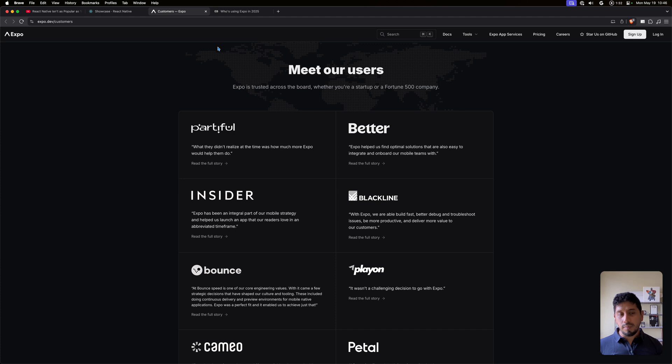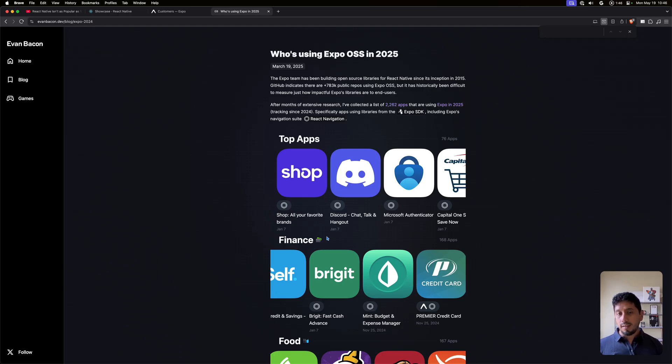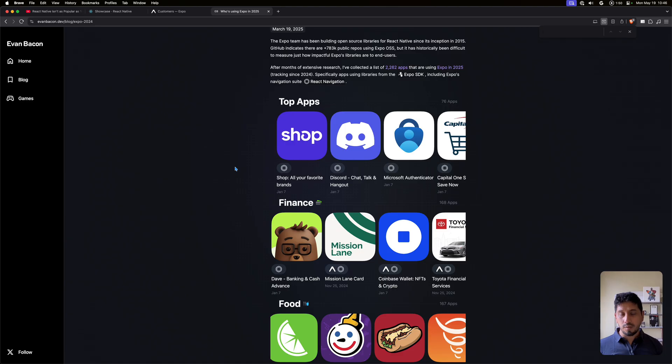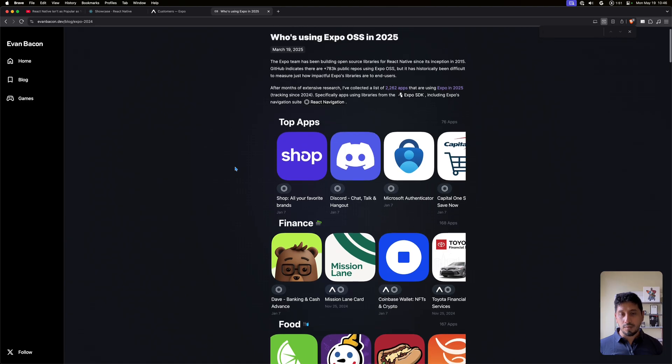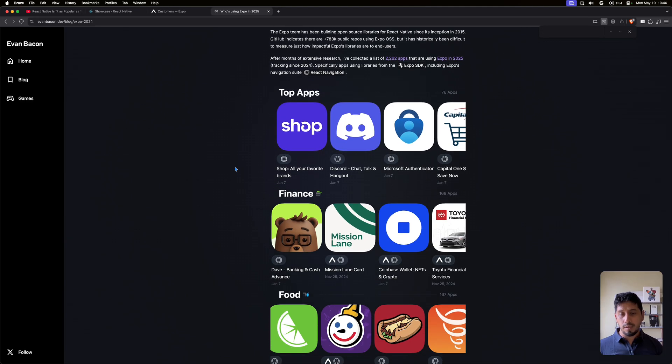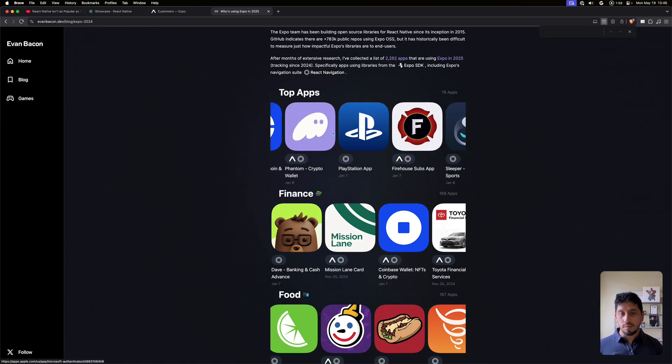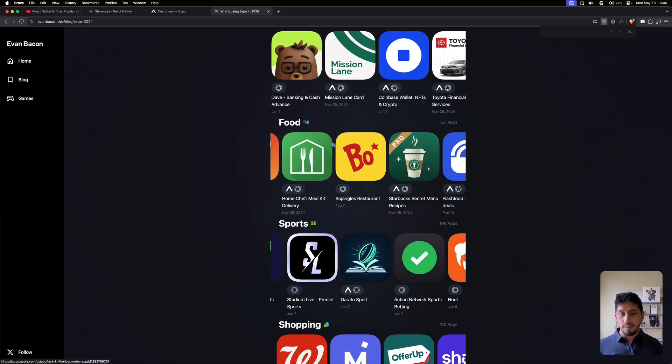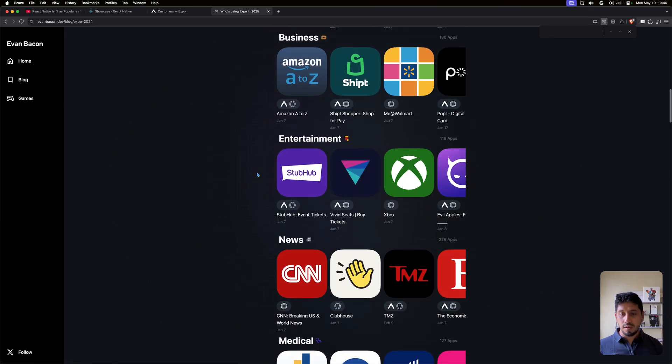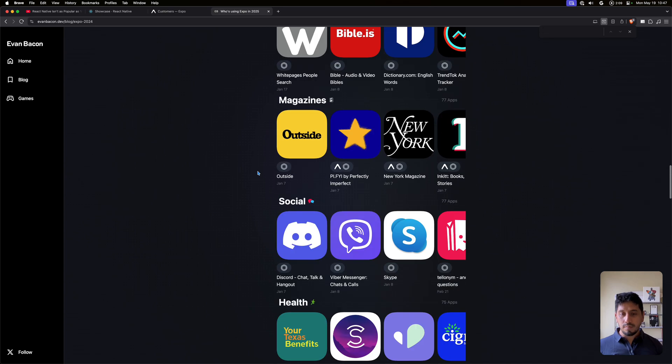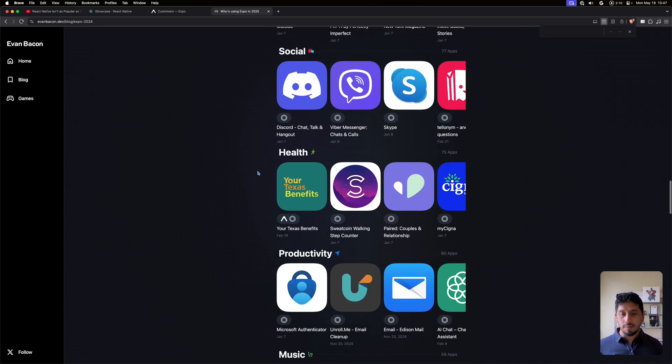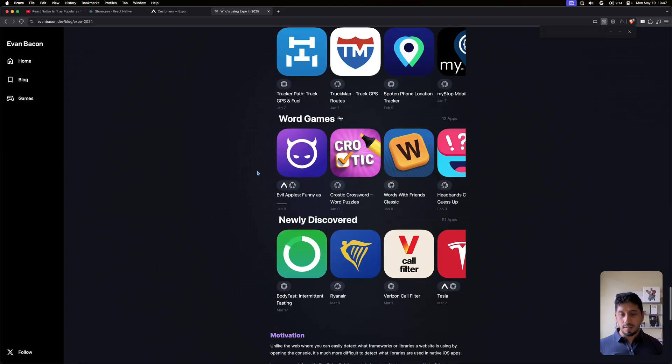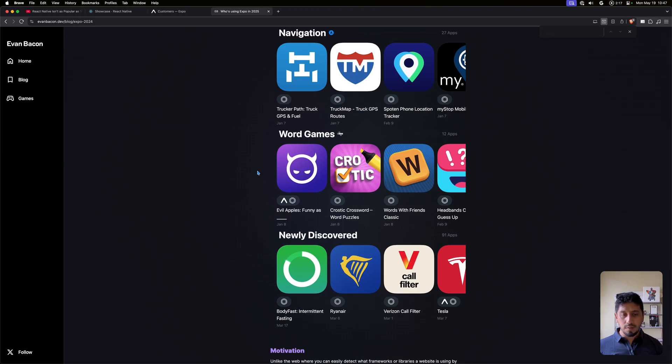You should also check out the website by Evan Bacon, which is an engineer at Expo. He's a really cool guy, he does a lot of stuff. He kind of automated this process of decompiling and trying to figure out which apps are using Expo by just looking into the IPAs and APKs from the App Stores. You can see his list is a lot more thorough. In every category of the App Stores, there are many, many apps using React Native and Expo.